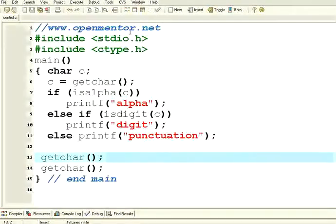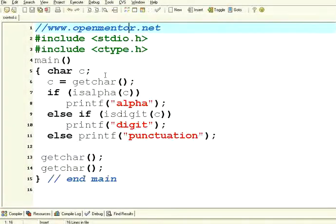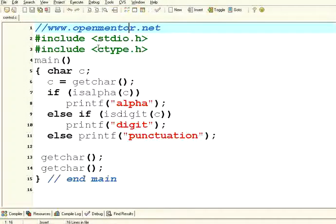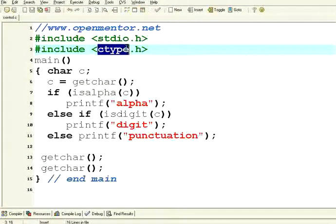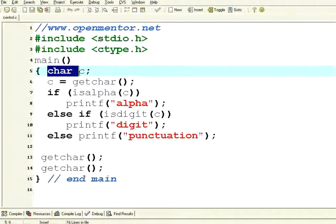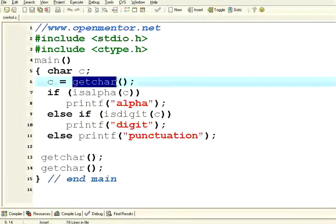Welcome to this session of openmentor.net on C programming. In this, I have used a few character based tests. We have included ctype.h. We have got a character variable C. I'm getting it from the user.